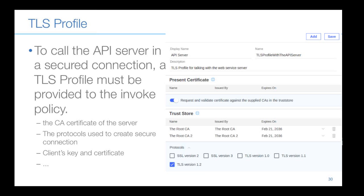If the API server requires a secure connection over HTTPS, a TLS profile must be provided to the invoke policy. Users can create TLS profiles in the admin console. A TLS profile should contain information like the CA certificate of the API server, the TLS version, and the application's private key and certificate.